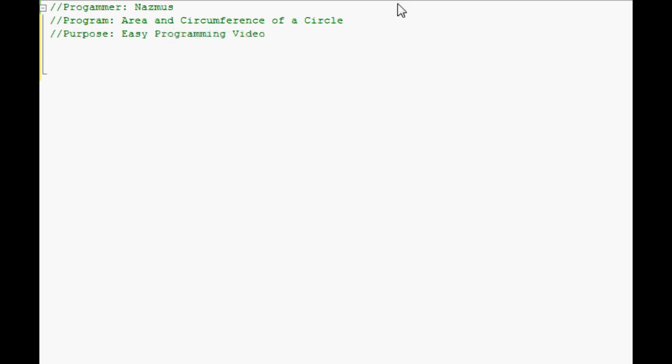As always, most of my programs start out the same way which you have to include iostream. I showed you that you can include other things such as math.h and a few others for other functions. We won't need anything more than iostream at this point.